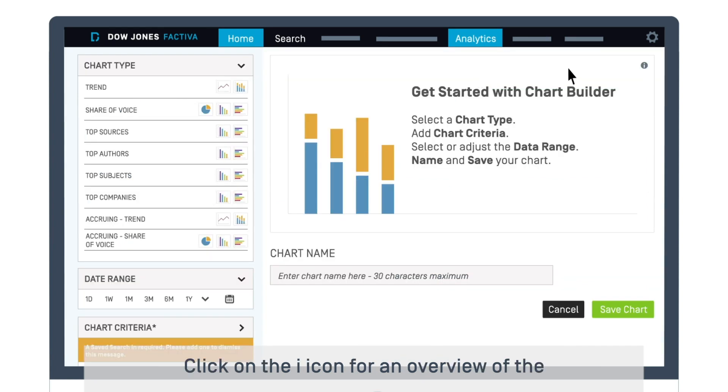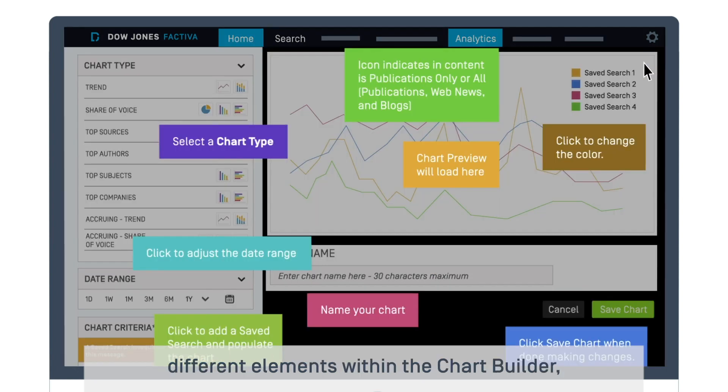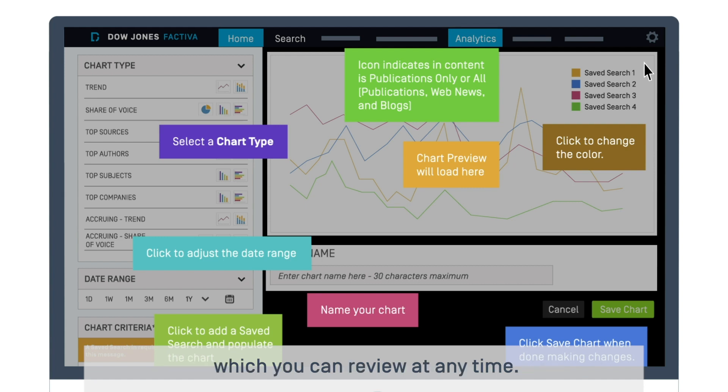Click on the eye icon for an overview of the different elements within the Chart Builder, which you can review at any time.